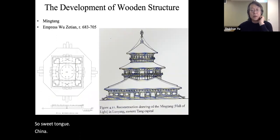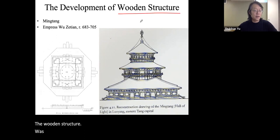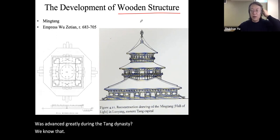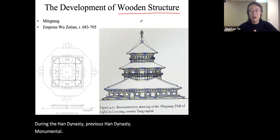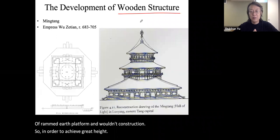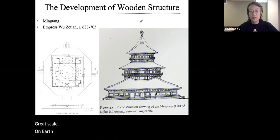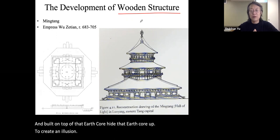The first key point is that wooden structure and monumental architecture advanced greatly during the Tang dynasty. During the Han dynasty, monumental architecture relied on the combination of rammed earth platform and wooden construction. To achieve great height and scale, an earth core had to be constructed with wooden structure surrounding and built on top of it, hiding it to create an illusion of great imperial interior space.